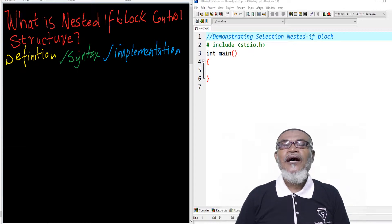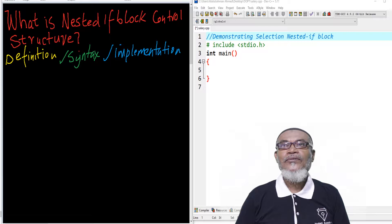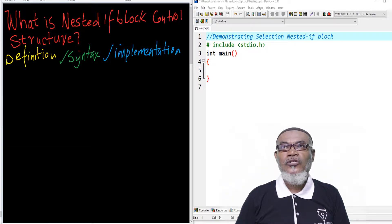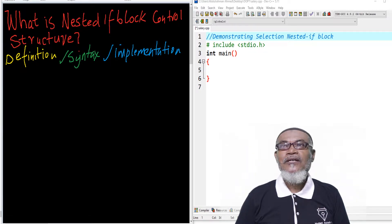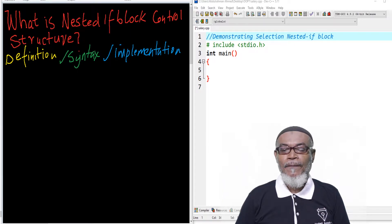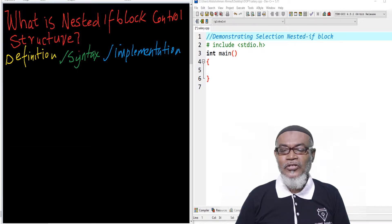Today we are taking up another concept whereby we are going to ask ourselves: what is a nested if-block control structure? In that journey, we are going to define what it is, find out its syntax, and then finally implement it. So let's start with its definition.